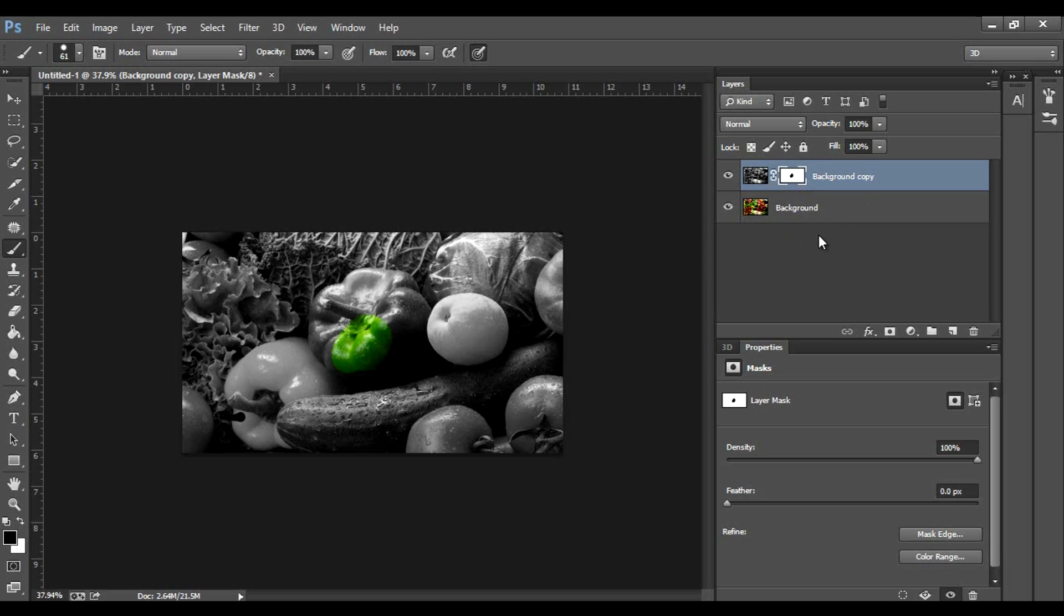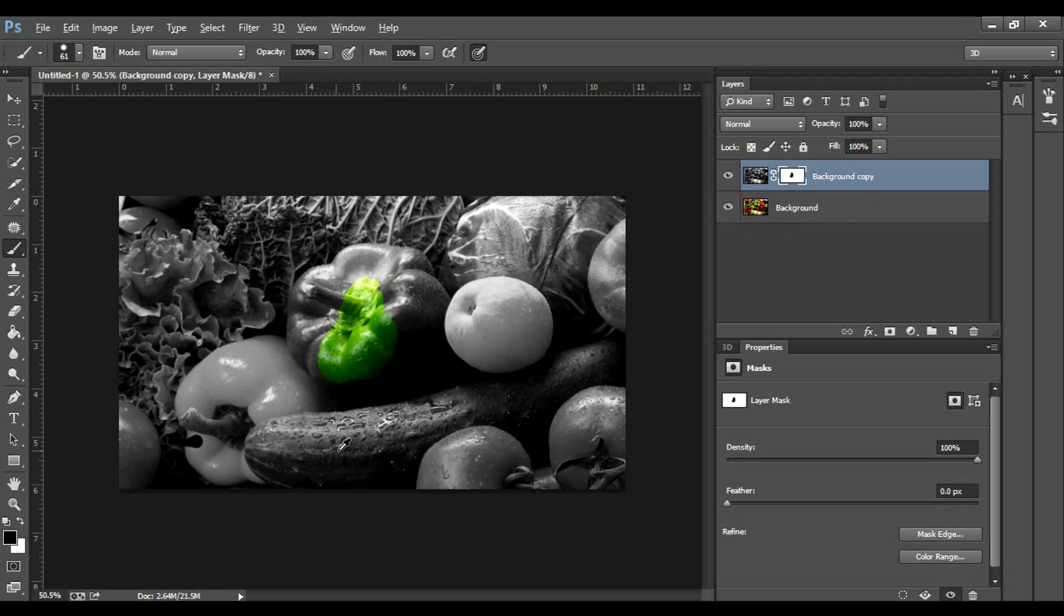So what we're going to do is select our brush, make sure that the black color is selected, and then start drawing around the green pepper. I'll come back to you guys when I'm done.